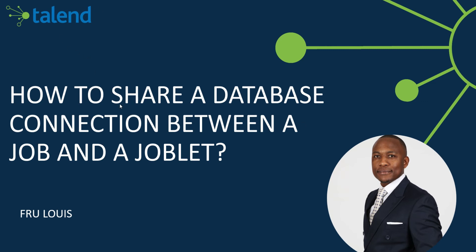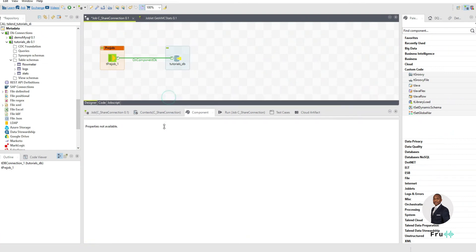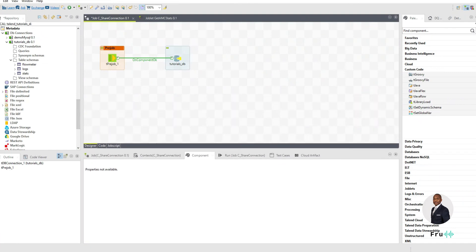If you have a job and you have a joblet that is being used within that job, and we have a connection at the job level, how can we dynamically pass that connection so it can be available and used within a joblet in Studio? That said, we're going to dive right into the Studio environment to lay the stage for this.